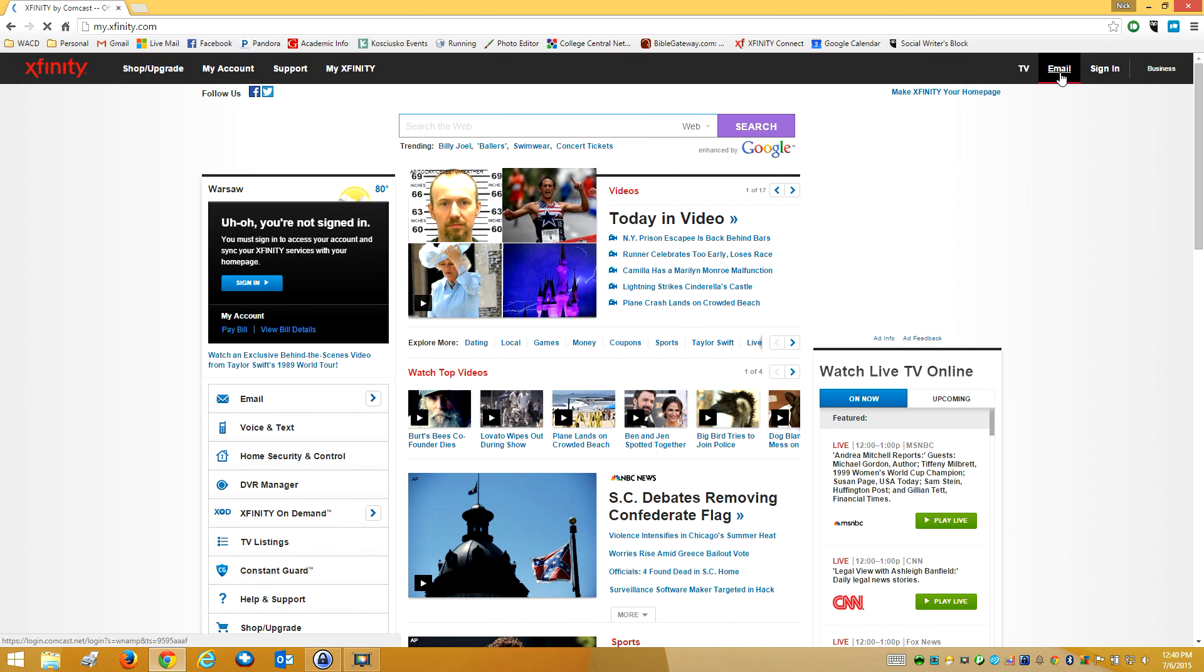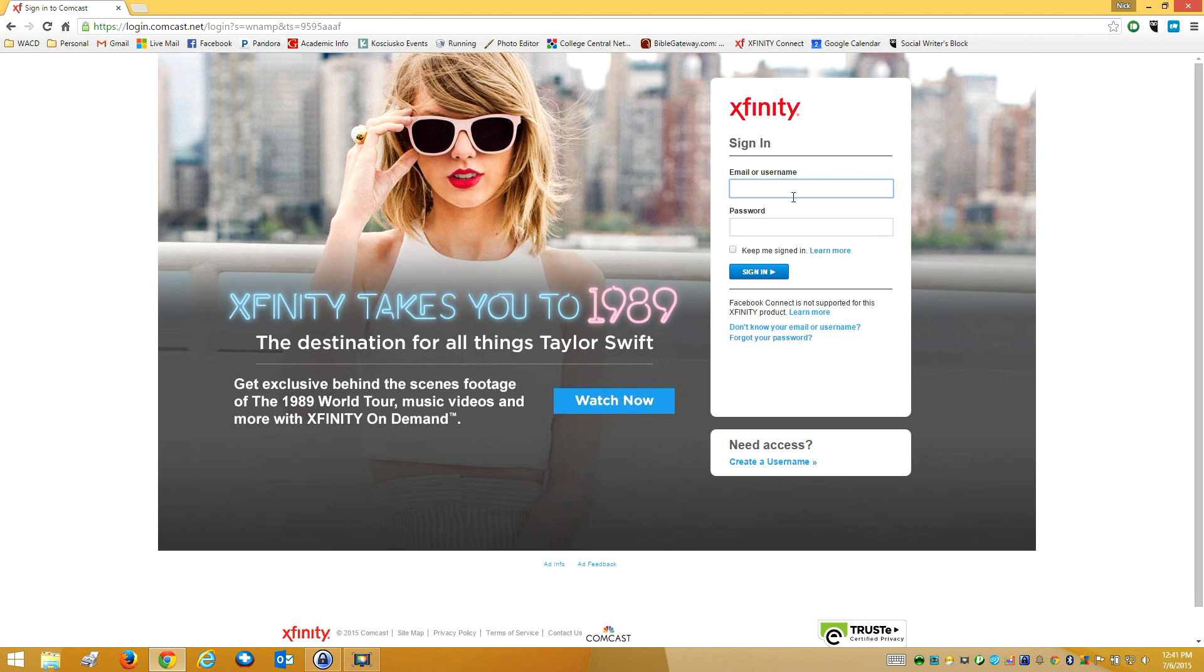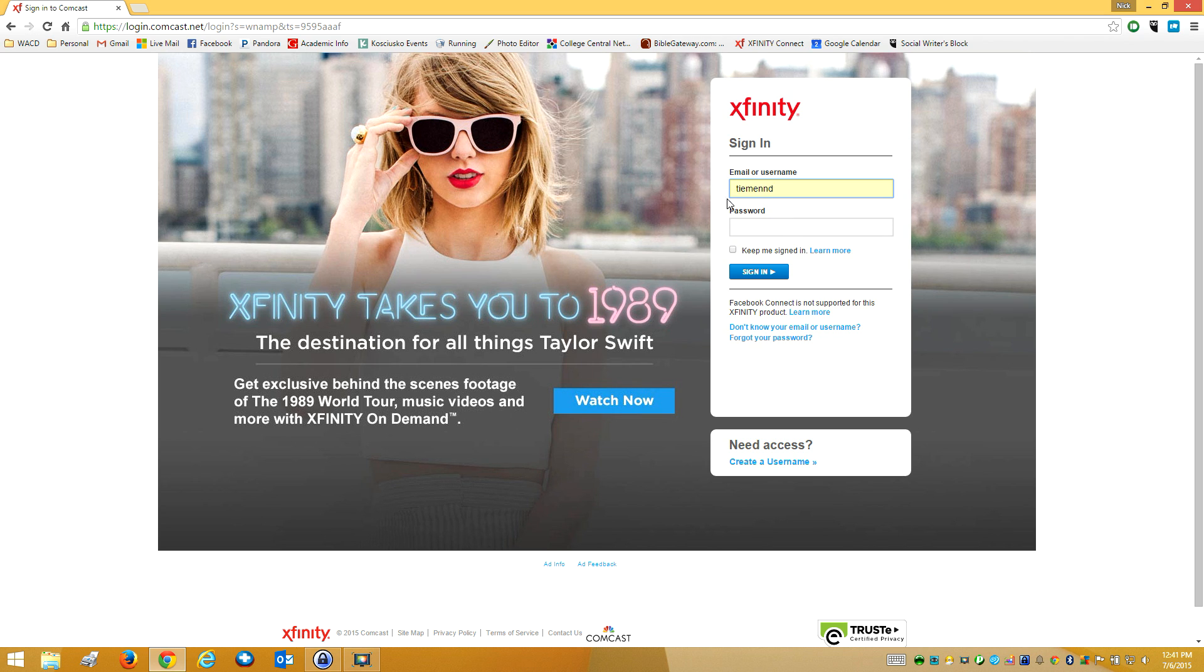And then I'm going to go back to the email. Go back here. I'm going to enter my password and make sure it works.